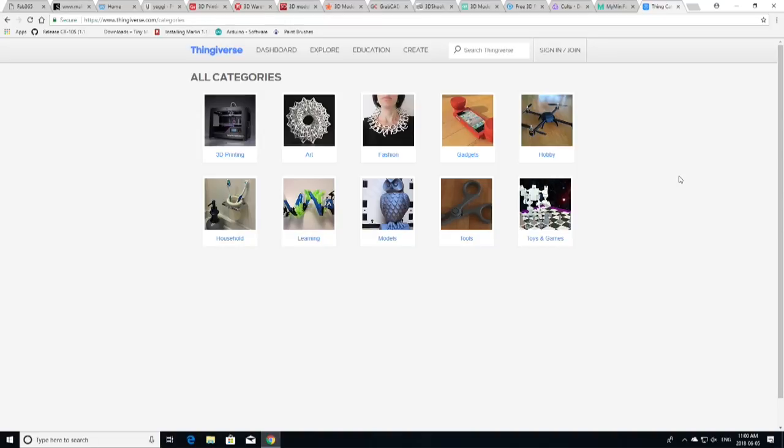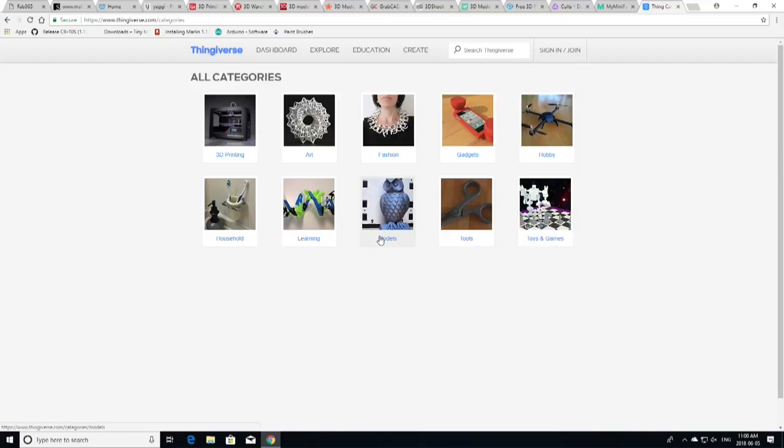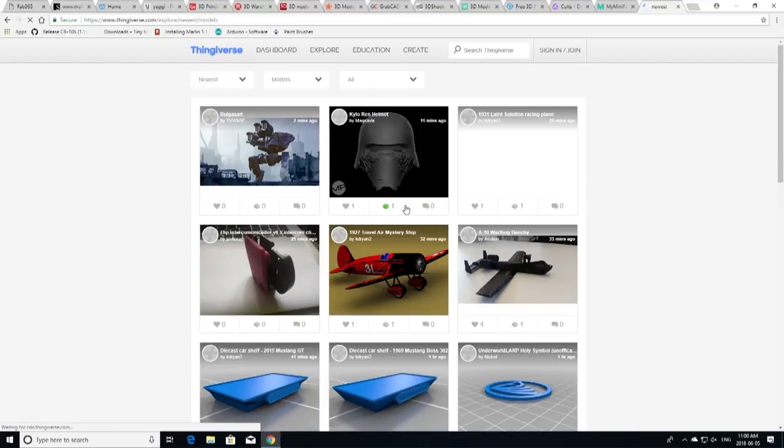Usually, if I'm doing a brand new search, I'll go to the categories. You can see here, they've got it broken up. They could do more categories, but I think this is kind of a community-run website, so it does have its ups and downs. But as you can see here, we've got 3D printing, art, fashion, gadgets, hobbies, household learning, models, tools, and toys and games. And you can just simply click on one of those. Let's go into models, for instance.